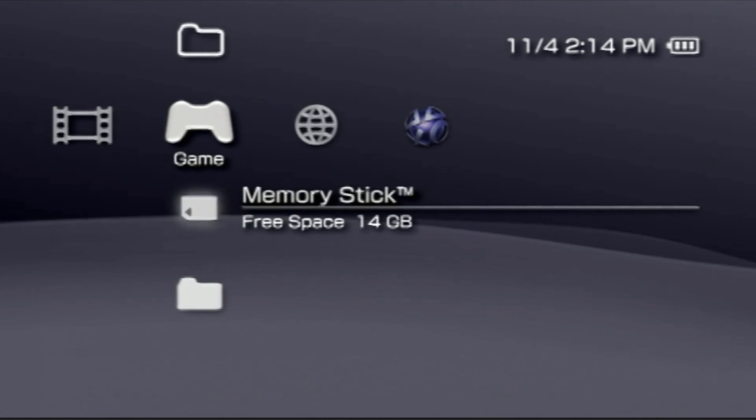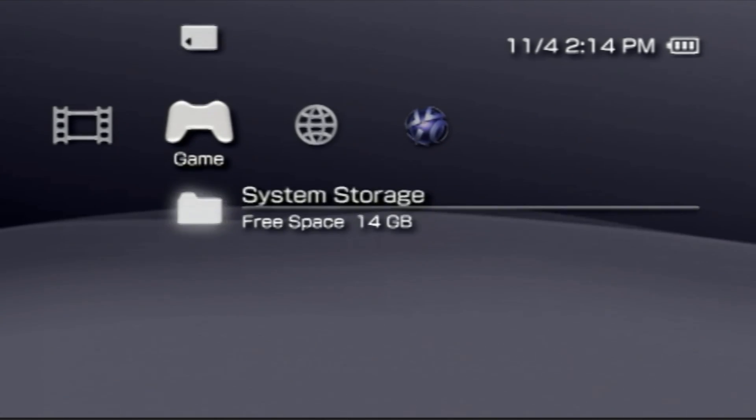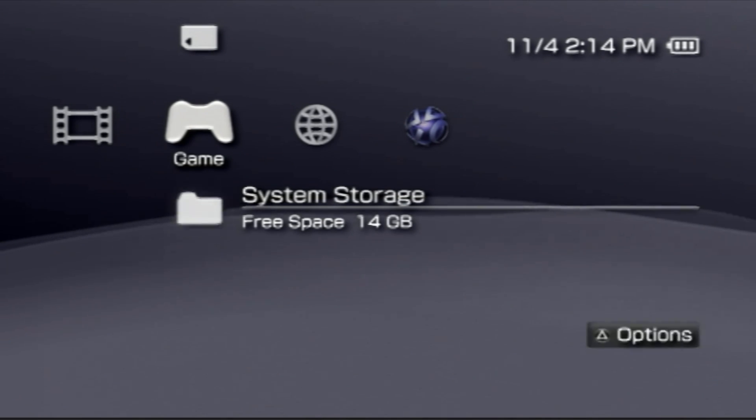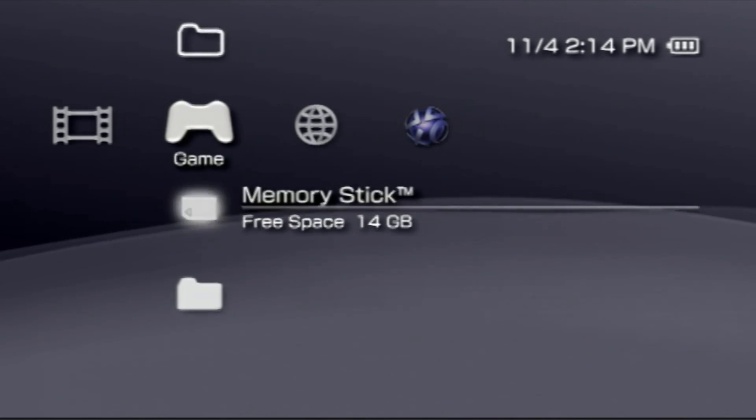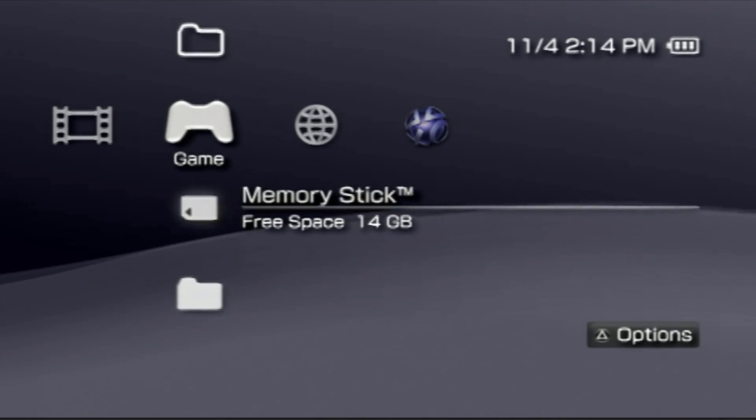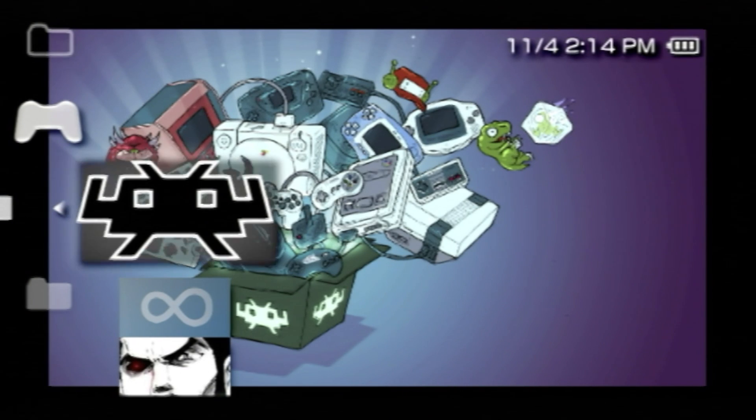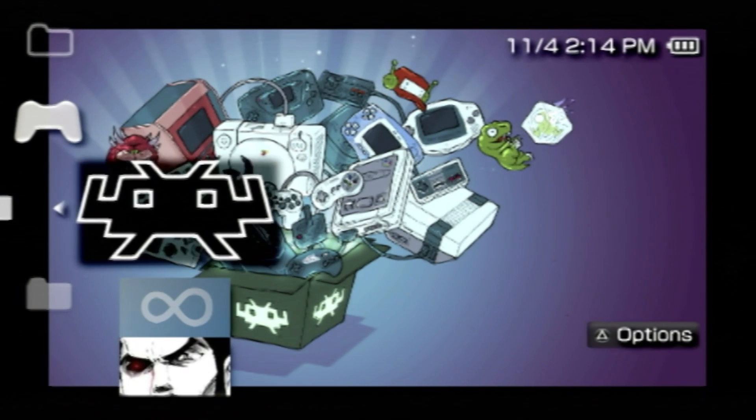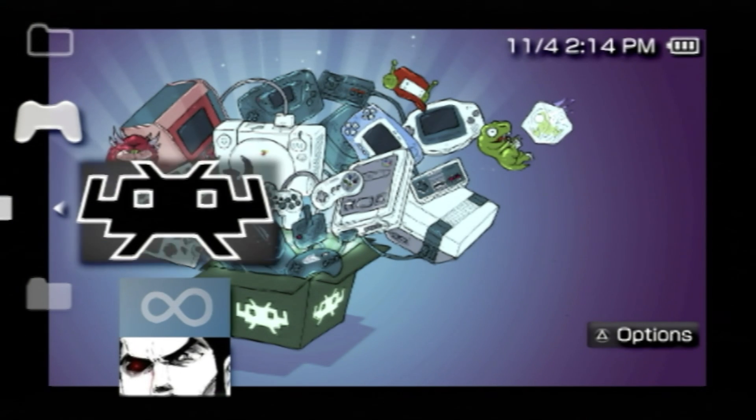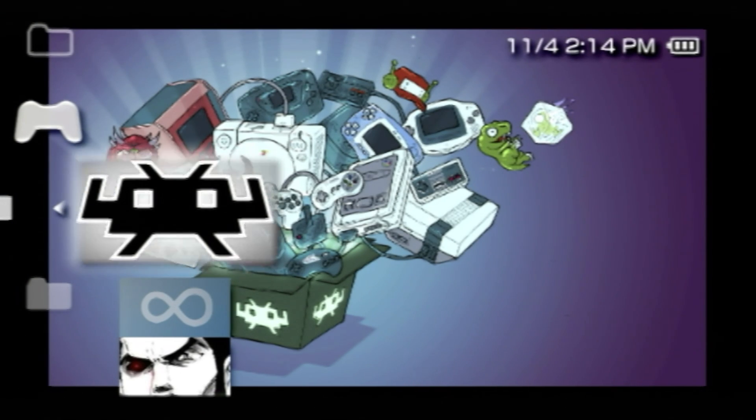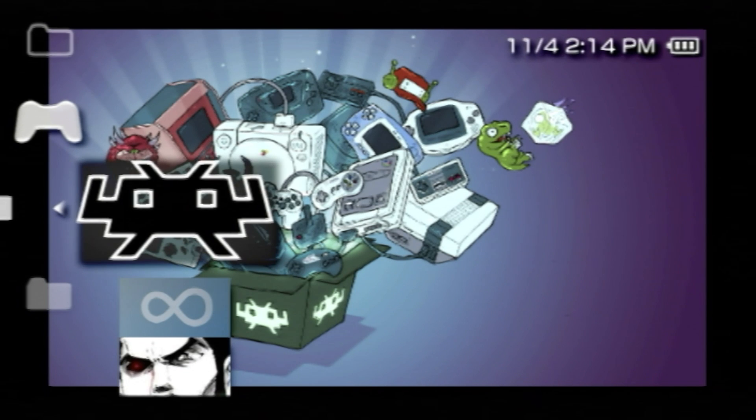You'll find RetroArch either on the memory stick or in the system storage, depending upon the type of PSP you have and where you put it. In this case, it's on the memory stick. Select it with the X button. And there's RetroArch. To launch RetroArch for the first time, select it with the X button.